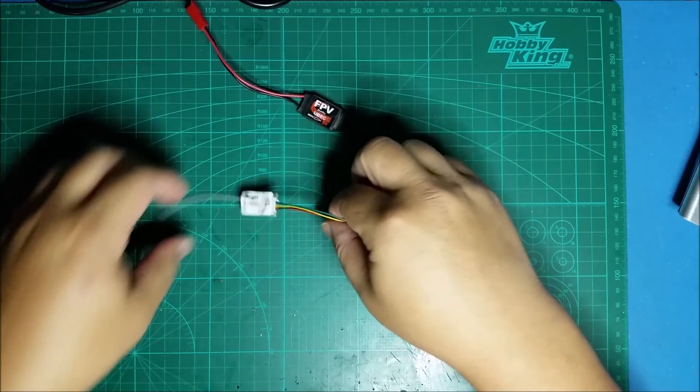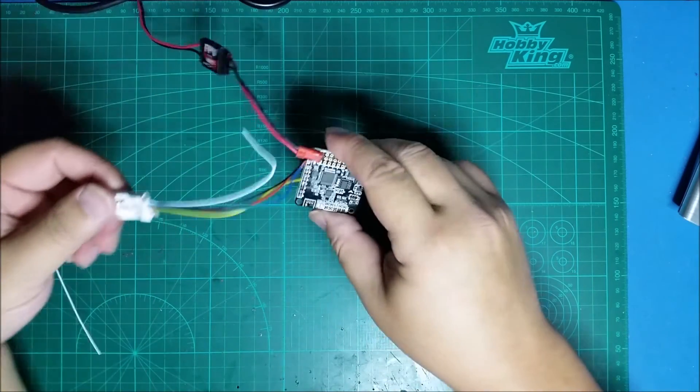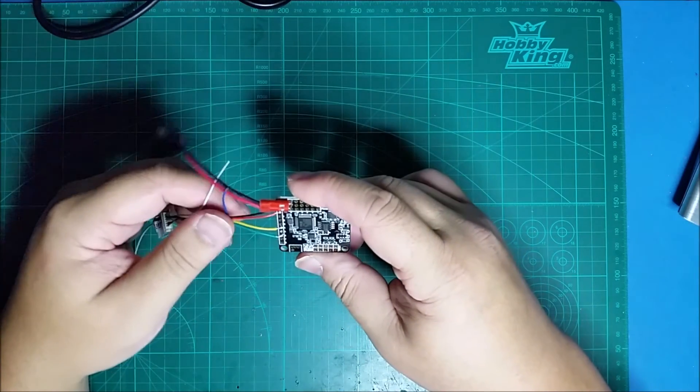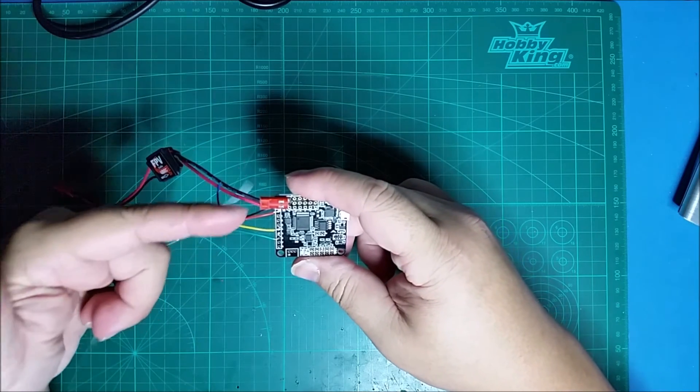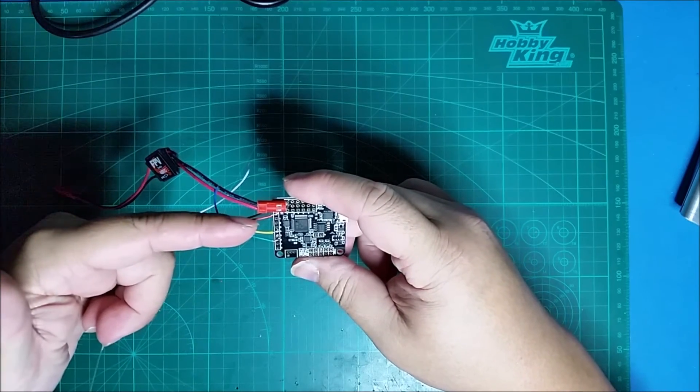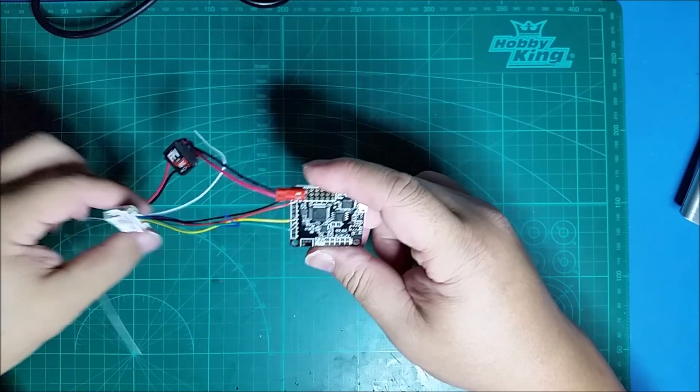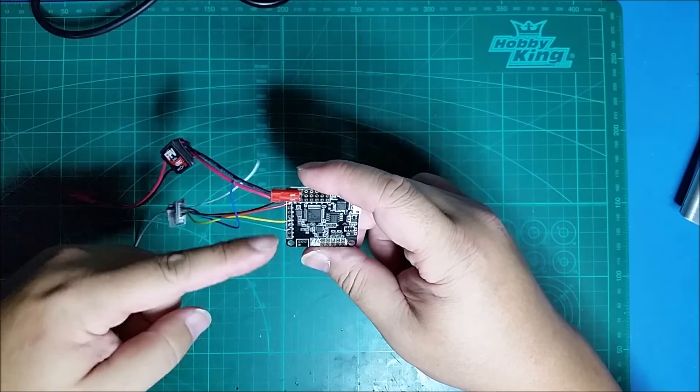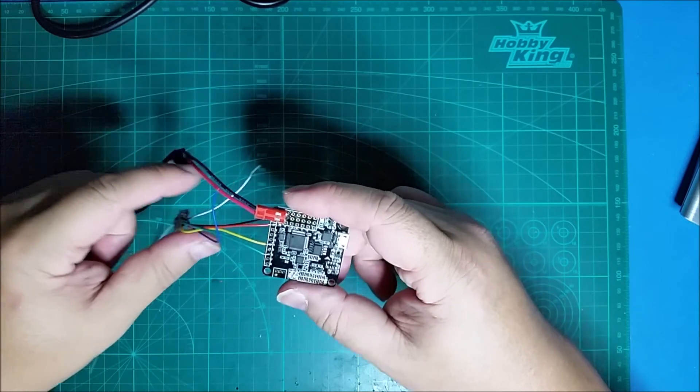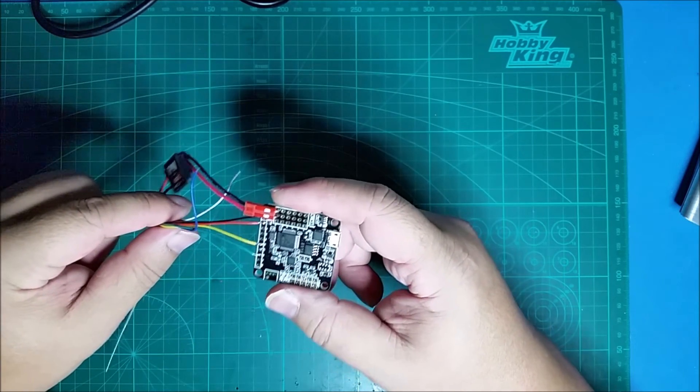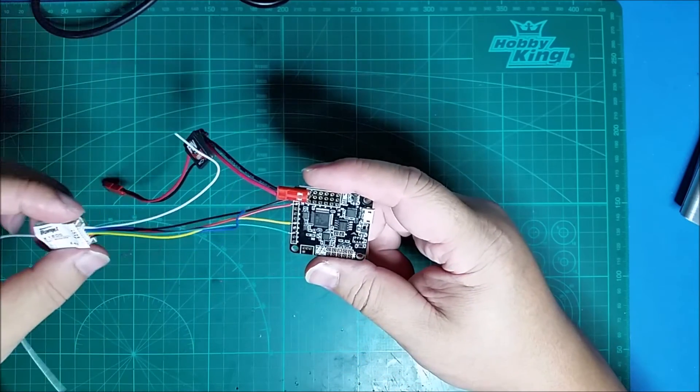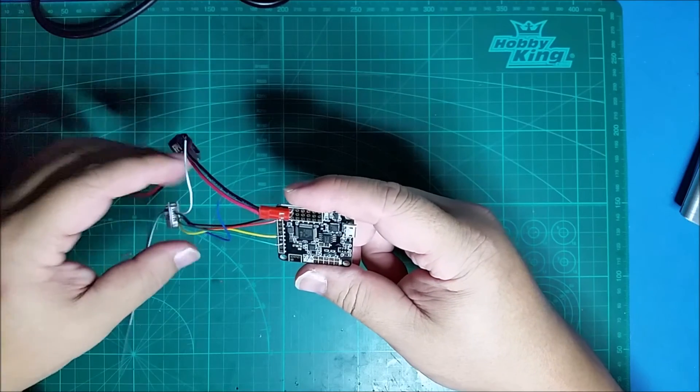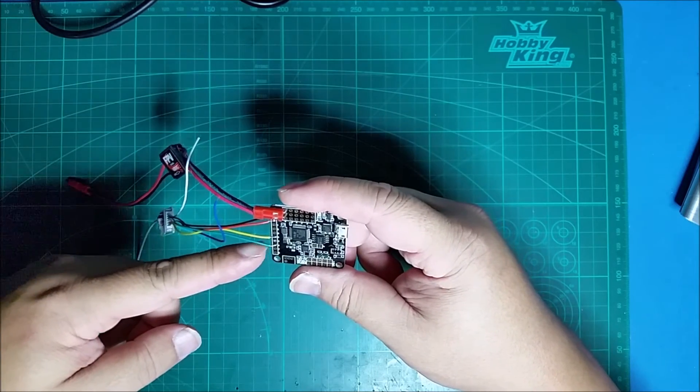Okay, so this is how I wired up mine. You have ground, positive. The S-Bus is connected to pin 4 of the Nase 32, and the telemetry is connected to pin 6.